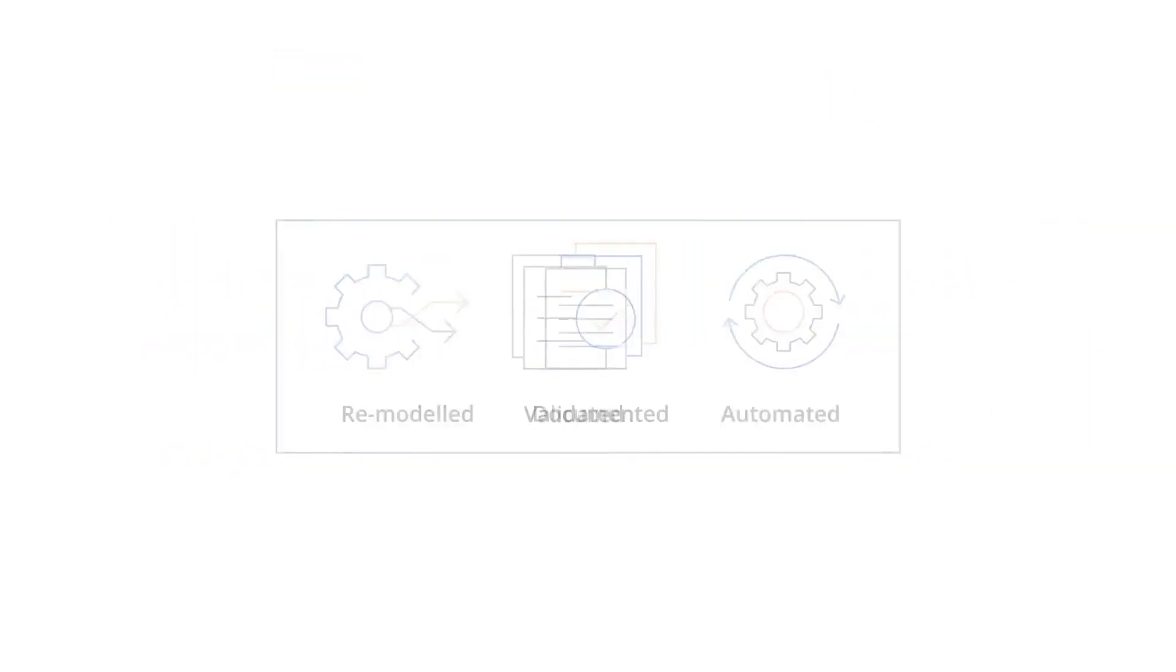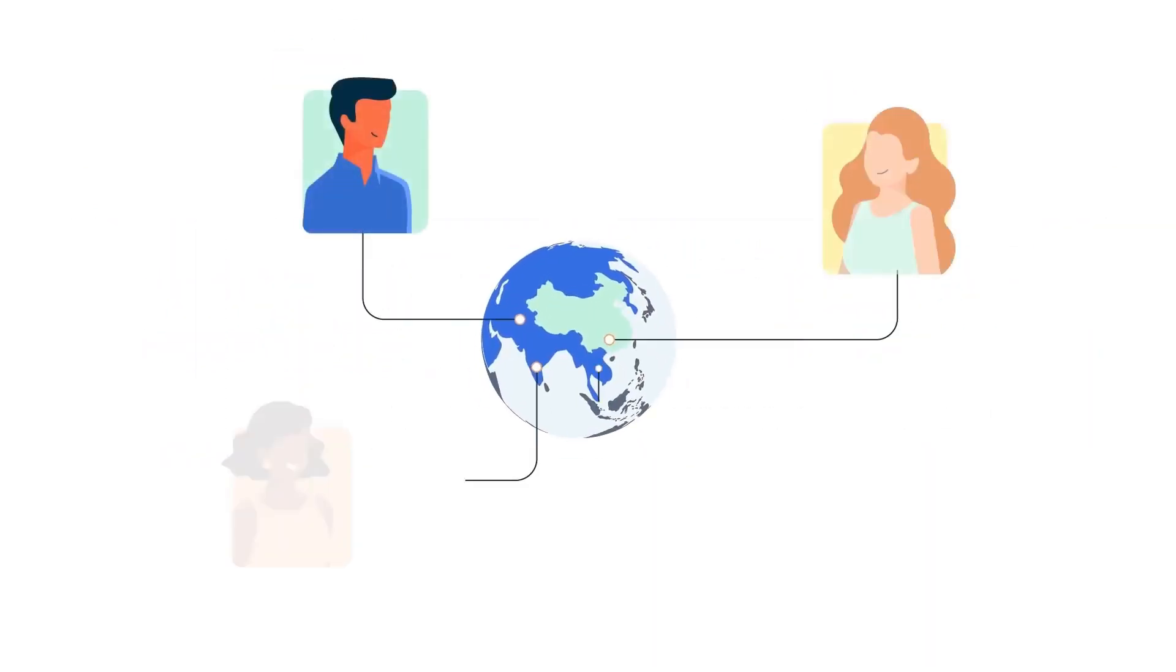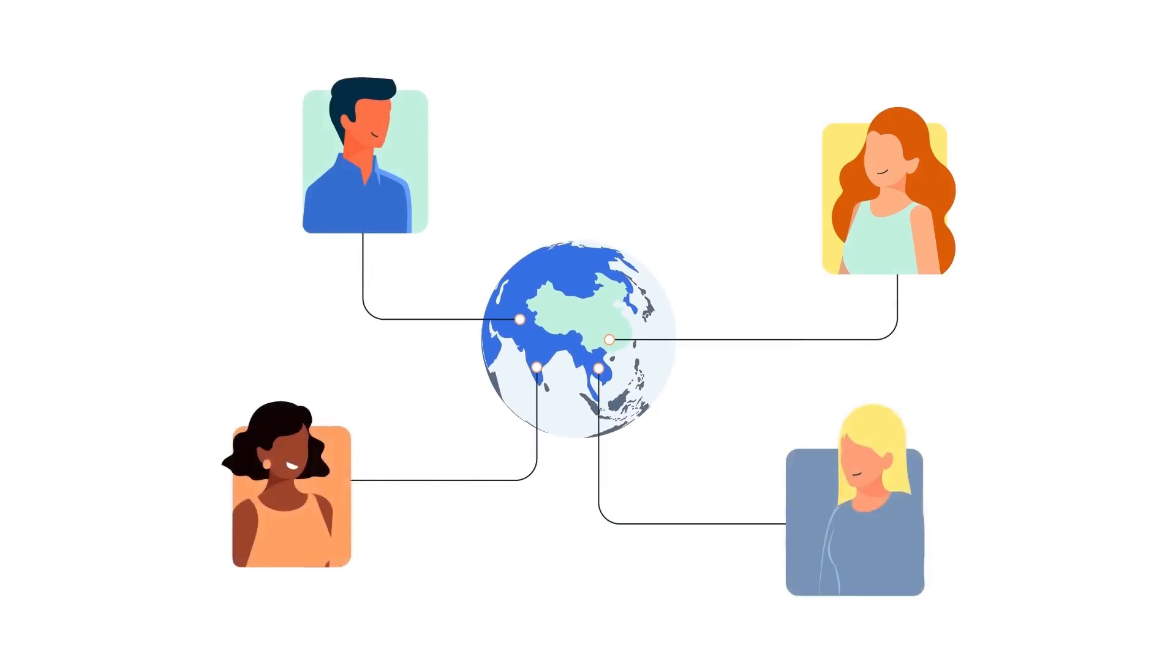However, bringing it all together for geographically distributed teams to collaborate, architect, and continuously improve remains a challenge.